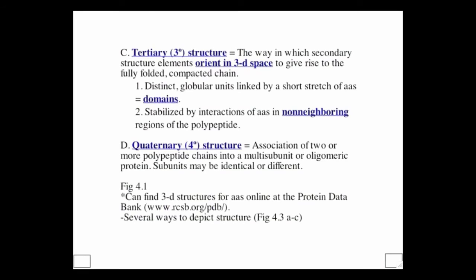Determining the overall 3D structure of a protein is not an easy task and took many brilliant scientists many years. One method, pioneered by Dorothy Crowfoot Hodgkin, involves growing a crystal of the protein — sometimes with binding molecules and water — hitting it with a beam of electrons, and analyzing the diffraction pattern. Combined with knowledge of the primary structure, this diffraction pattern reveals the overall three-dimensional structure. This is called x-ray crystallography and remains the most commonly used technique today.